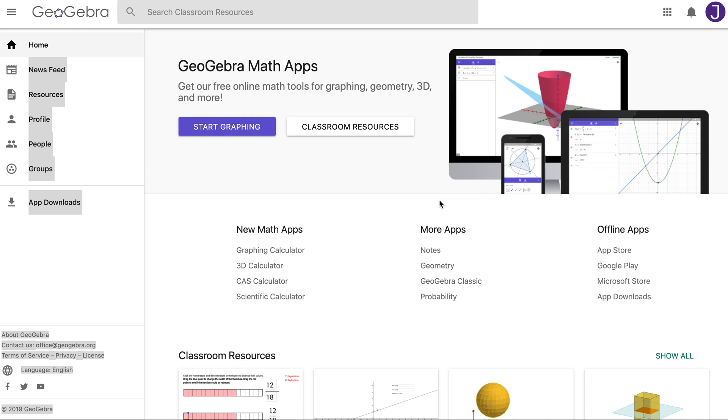So this is a quick video just to clear up how to make one of those solids of revolution using GeoGebra.